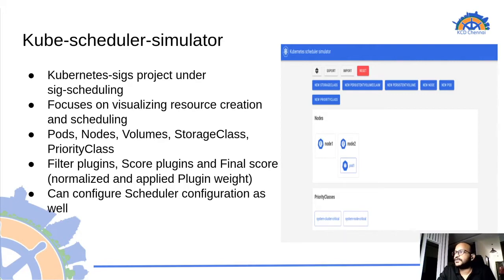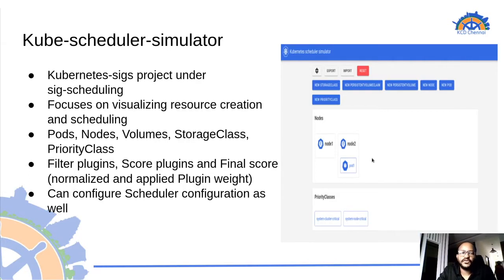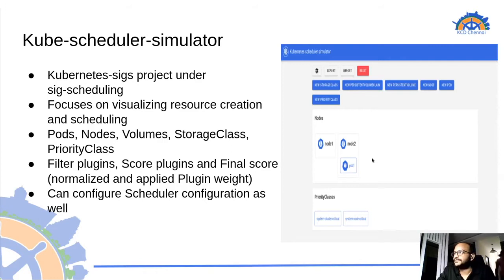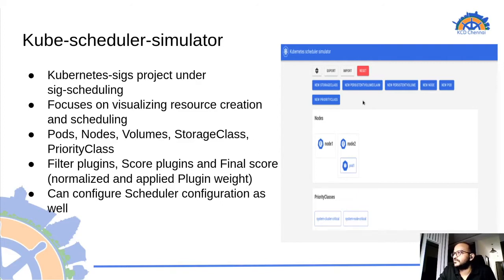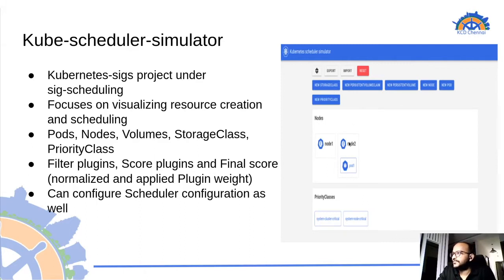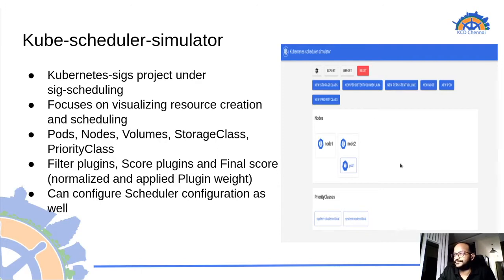Scheduler simulator has a web UI which can be used to try out the behavior of scheduler and check the working of plugins as well. Using the web interface, you can create a new resource like node, pod, priority class or the storage class. And we can see the result of the scheduling in this section. We will see the UI in detail once we move forward.